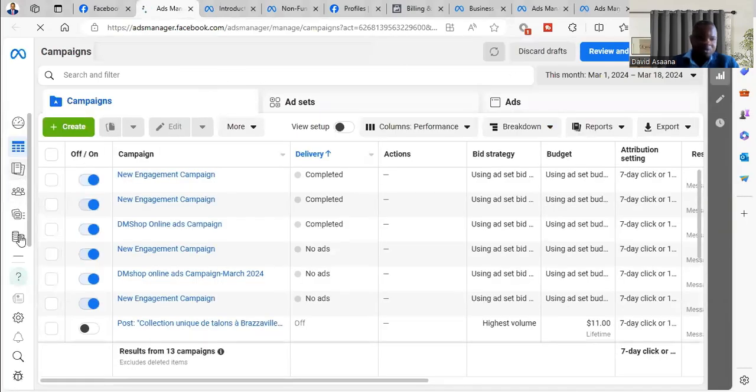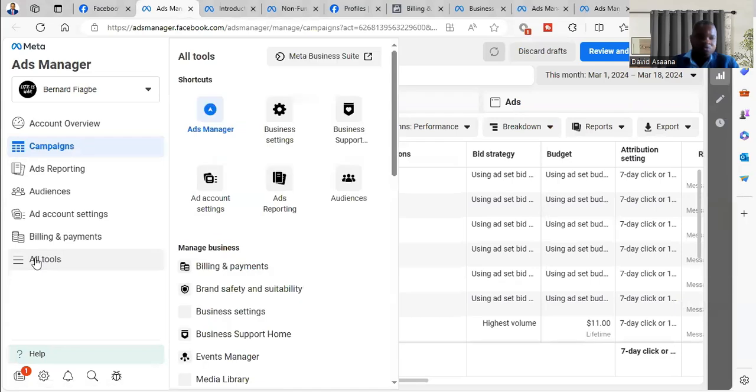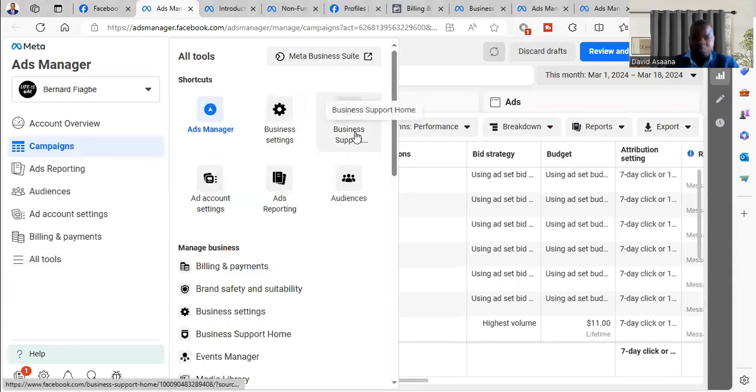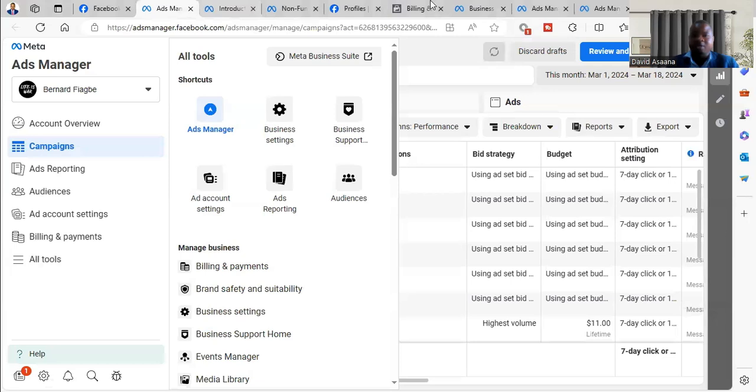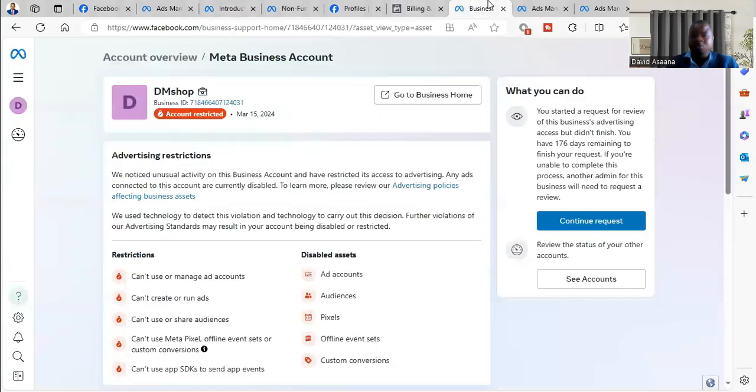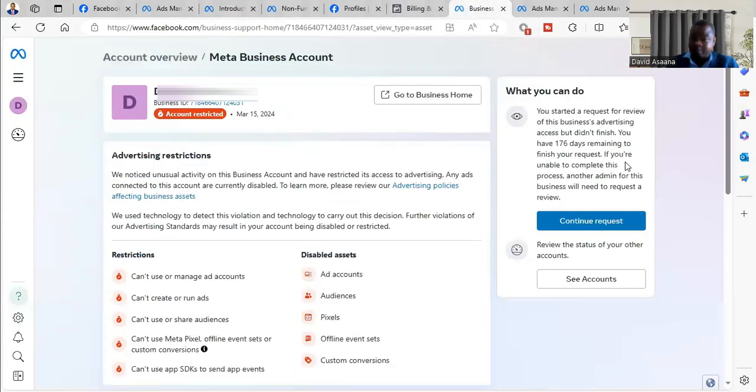Then you come to the left, you see All Tools, then you see Business Support. So you open to the Business Support form and then it will bring you to what you have seen here. So you have to request a review.